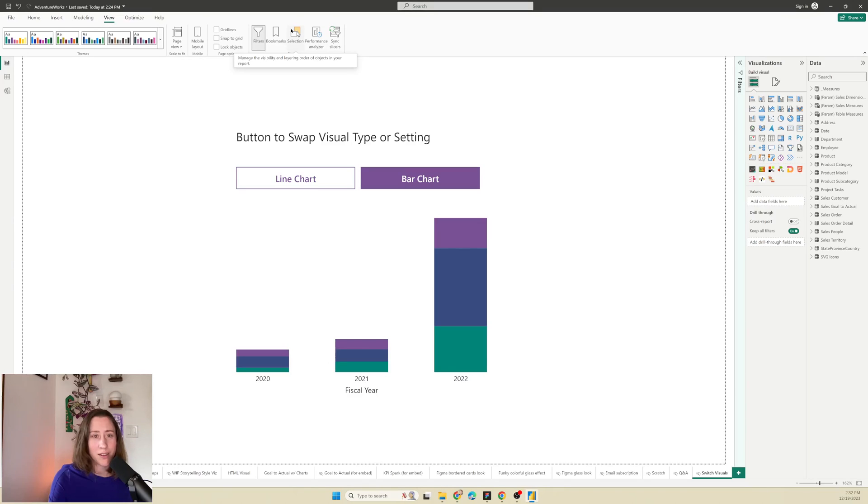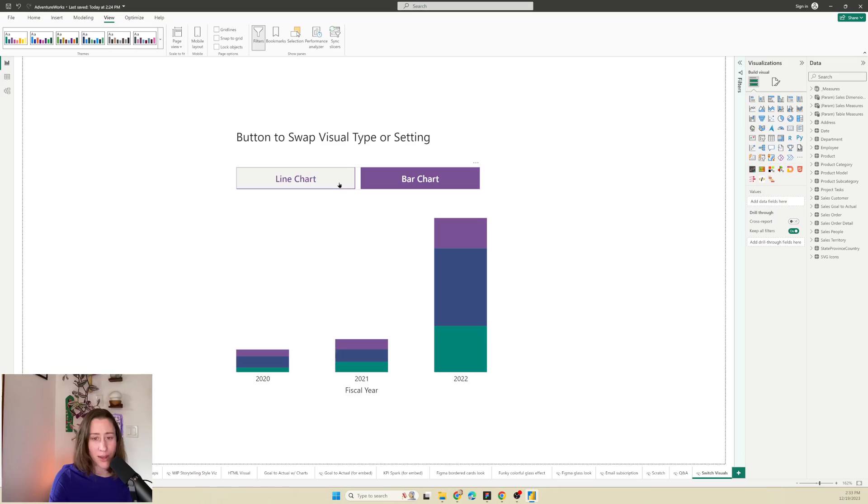The spoiler here is that you're not actually changing settings or changing the visual type. You are just showing and hiding two visuals. So this technique uses bookmarks.